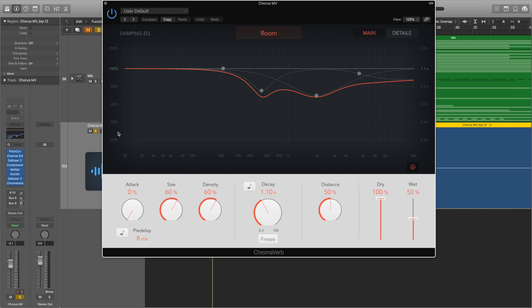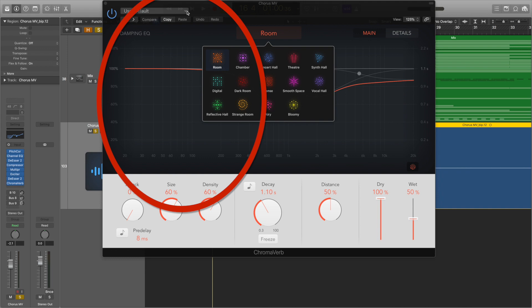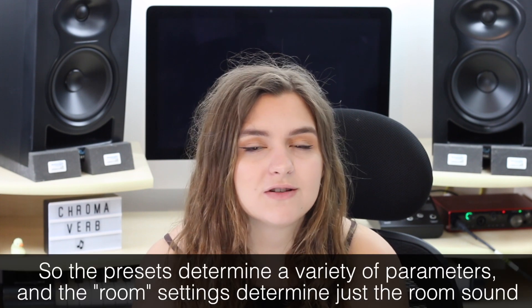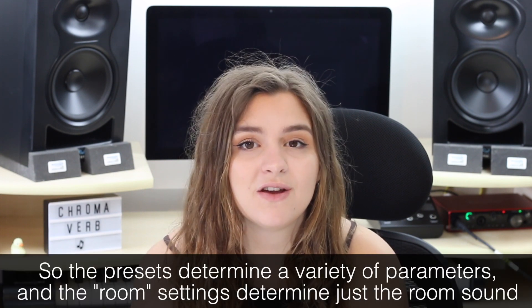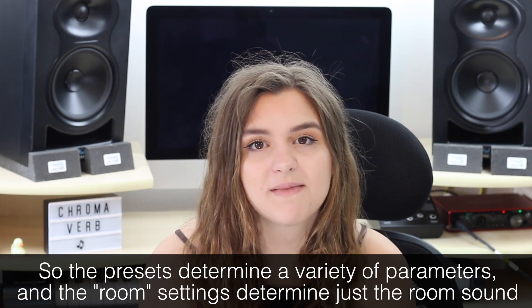The first thing to mention is that there are two preset menus which allow you to do similar but slightly different things. There is a menu in the middle which allows you to select the room sound, and then there are presets in the top left corner. The presets you choose from the top left not only choose the room sound but also choose effects such as the damping EQ, the output EQ, and other parameters too which we're going to talk about a bit later.